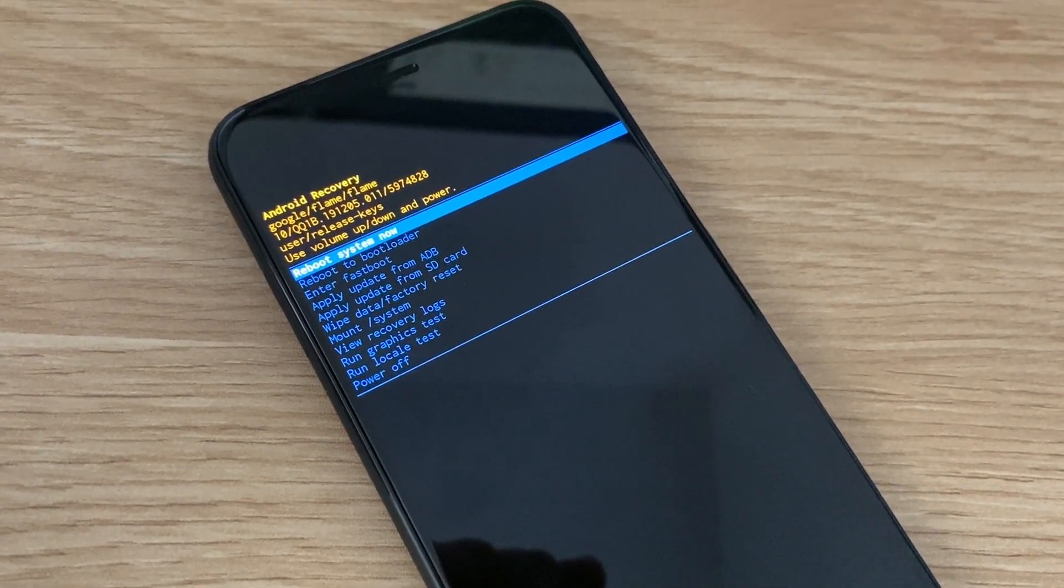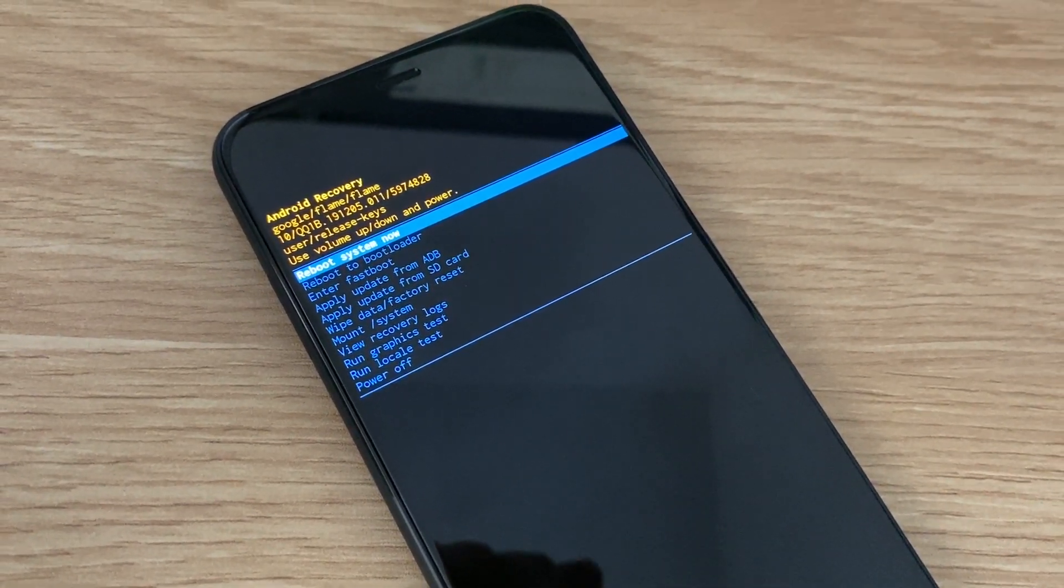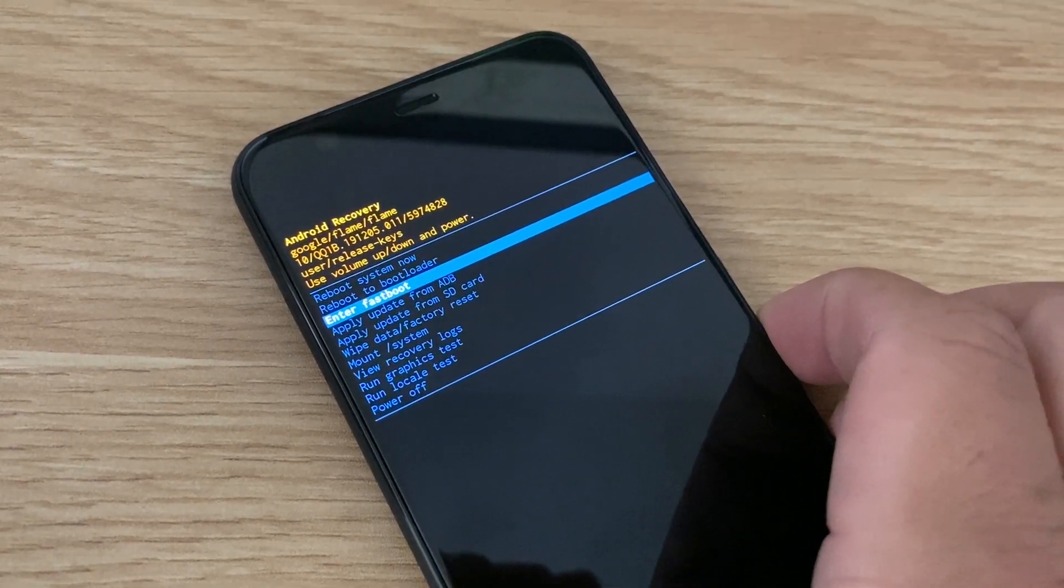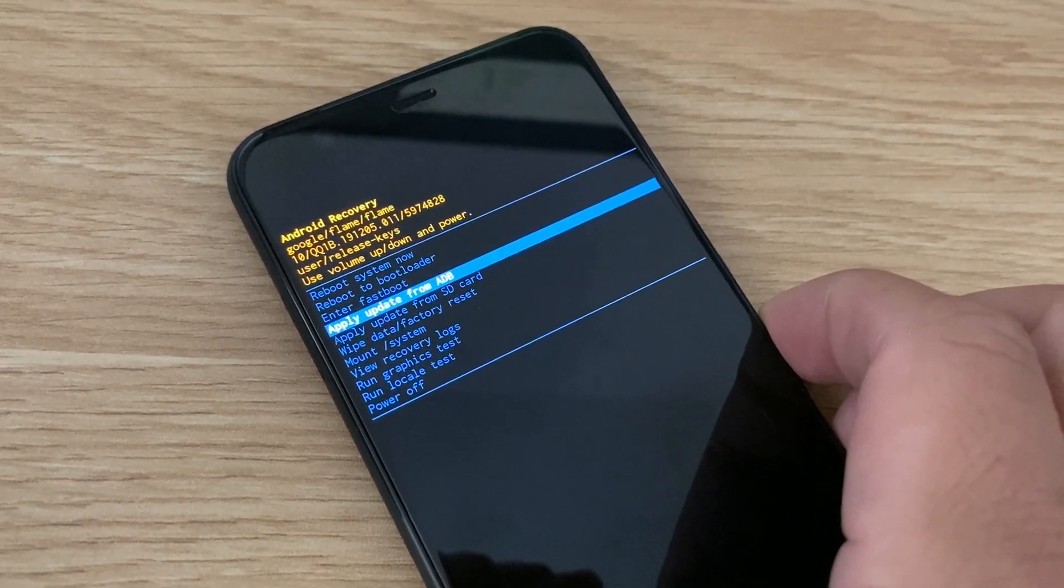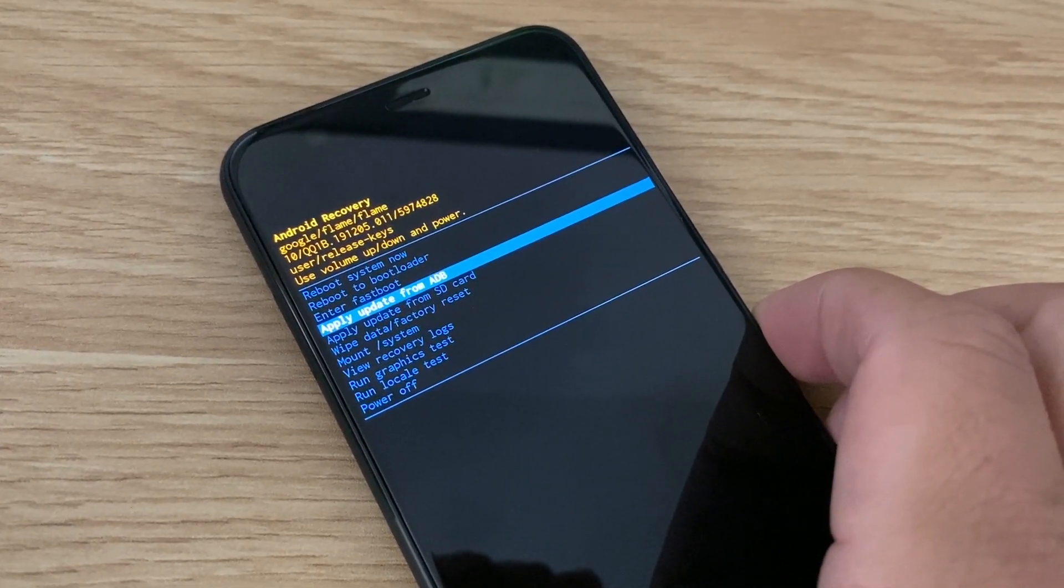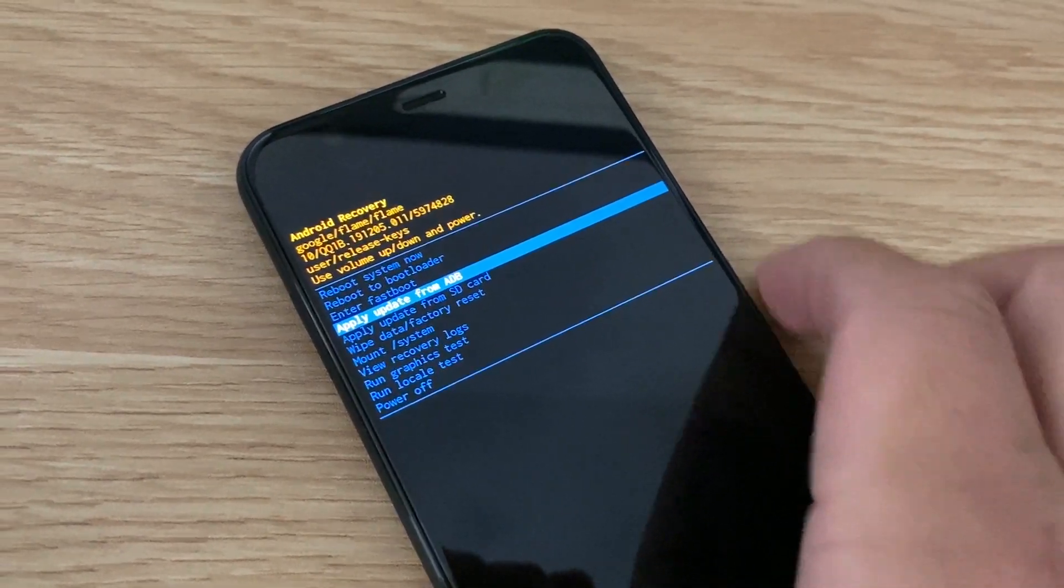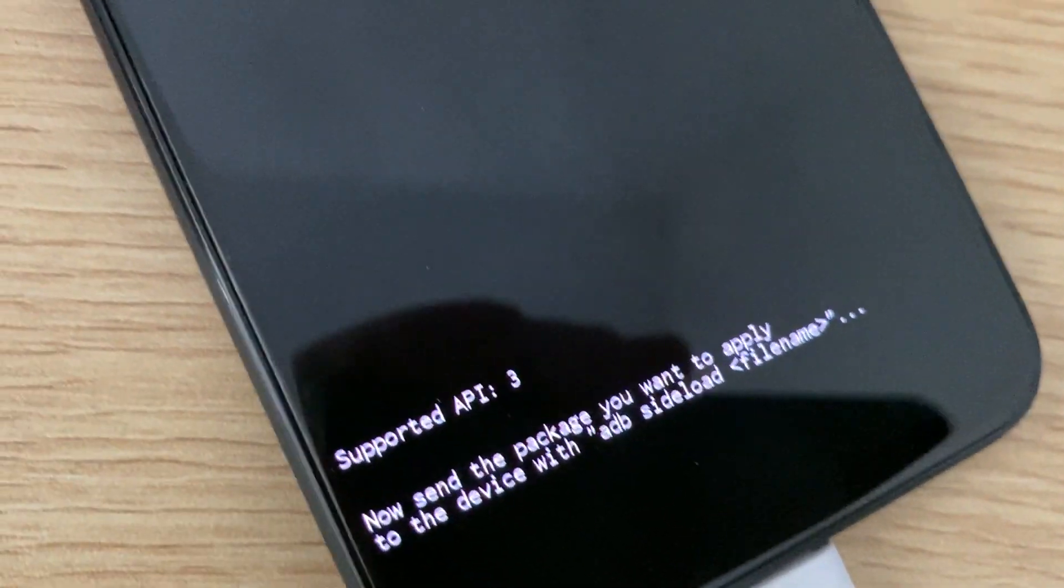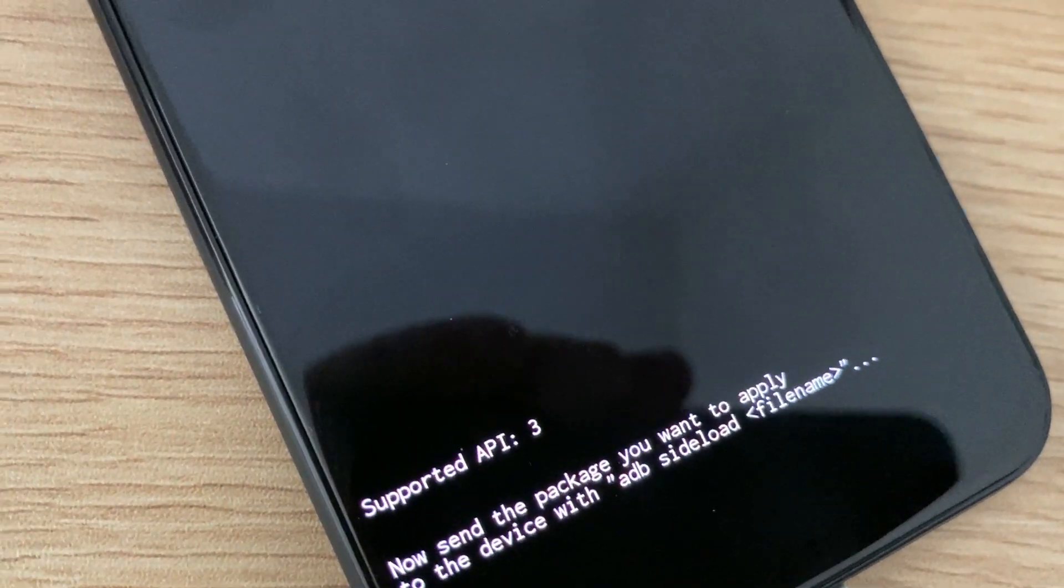You'll end up with a screen that looks like this. Then go ahead and use the volume rockers to scroll down to 'Apply update from ADB'. Your Pixel will prompt you with 'now send the package you want to apply', blah blah blah.